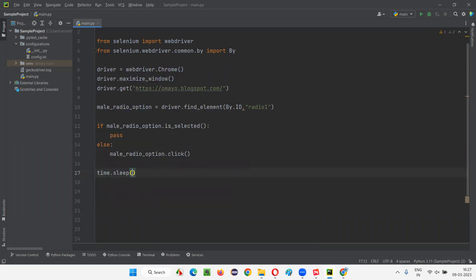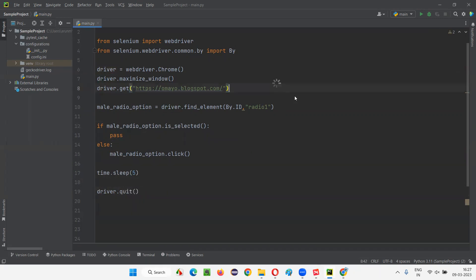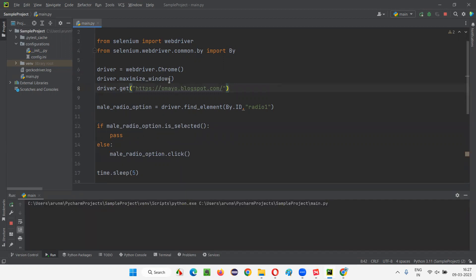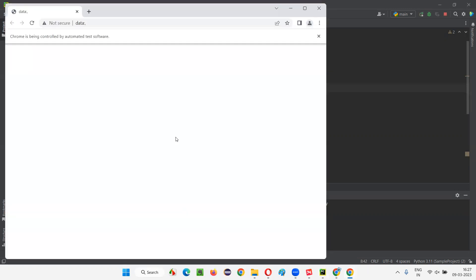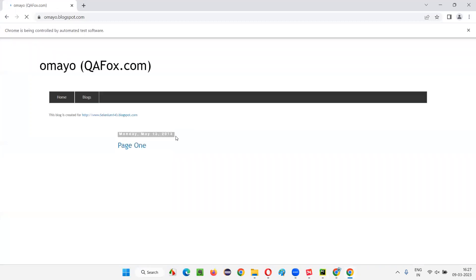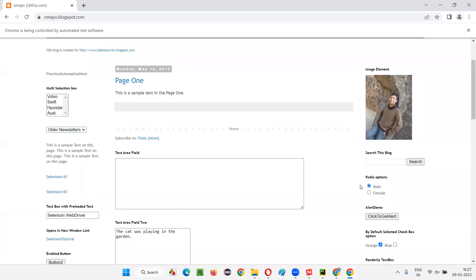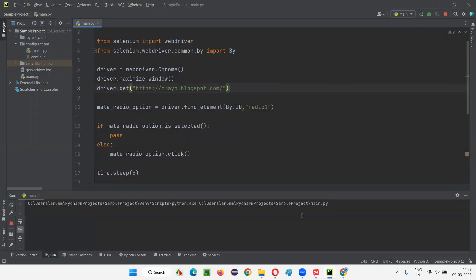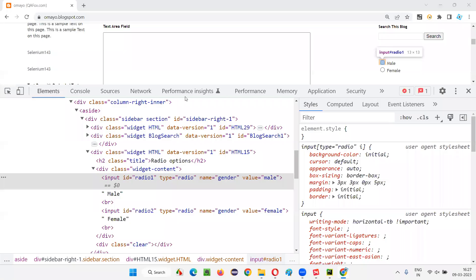I'll add time.sleep(5) for five seconds, then quit the browser with driver.quit(). Now run the script. It will open the Chrome browser, maximize the window, open the application URL, then check whether the male radio button is in a selected state. If not, it will select it. You can see it got selected — earlier it was not selected, now it is. After five seconds, the browser closed. This is how we use isSelected and click commands with radio buttons.